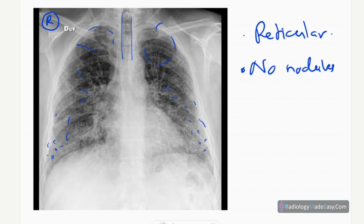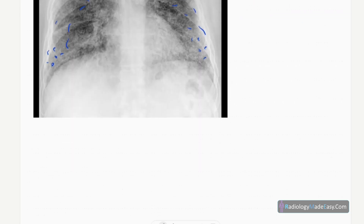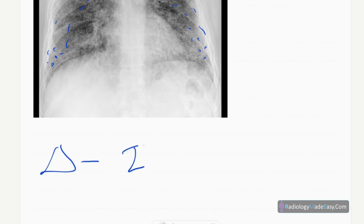There are no obvious bone pathologies and no pneumothorax. Based on these findings, the diagnosis in this case is interstitial lung disease.